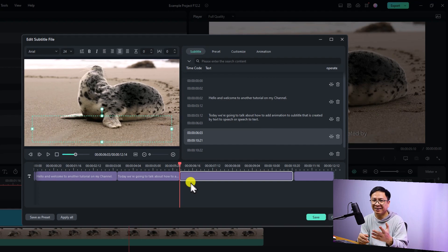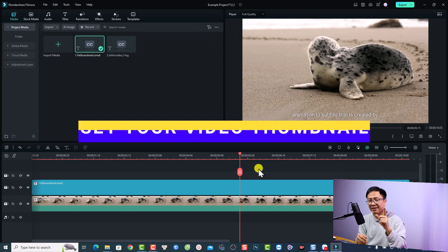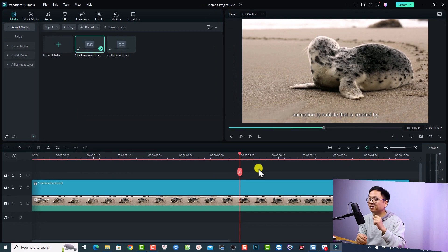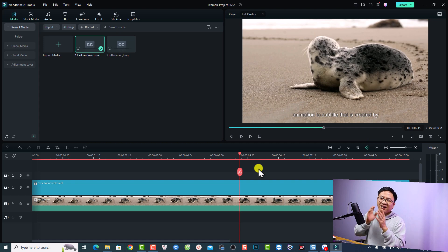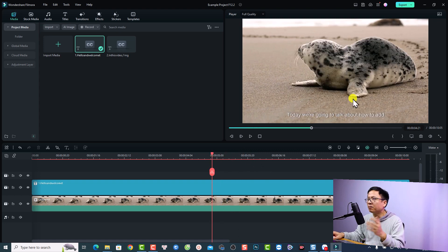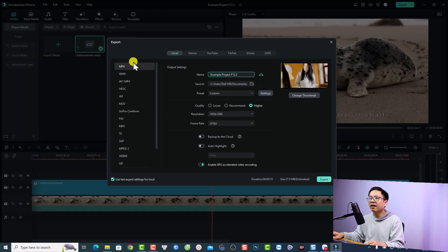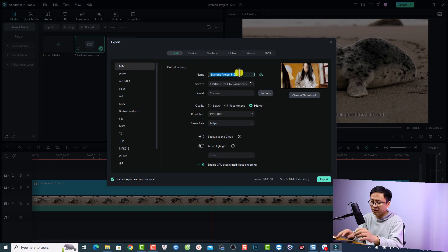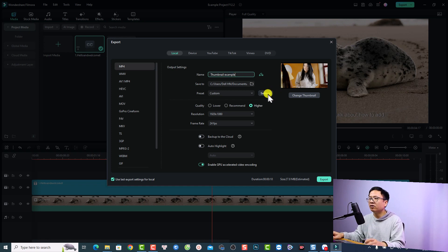That is the second new feature in Filmora 12.2. The next new feature is the ability to set a thumbnail for your video. To use it, I have a video here and I click the 'Export' button. Select 'Local' then 'MP4', and give the project a name — for example 'thumbnail example'. Set up the resolution and frame rate as needed.